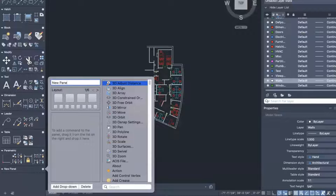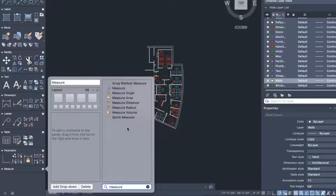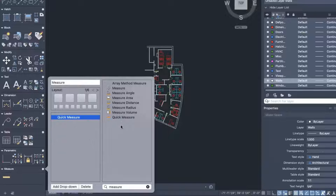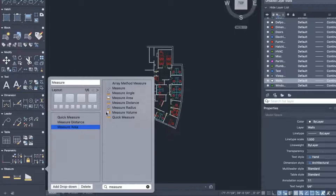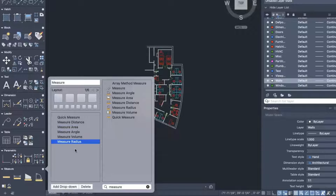This will create a new panel we can use to add any command we wish. At the bottom of the window, we can search for commands we want to add. In this case, all the commands start with the word 'measure,' so we can simply type that in. This shows all the measure commands. You simply drag the command you want into the panel at the bottom. We are choosing to drag them more or less in the same order as shown in the Windows version: Measure Quick, Measure Distance, Measure Area, and all the rest.